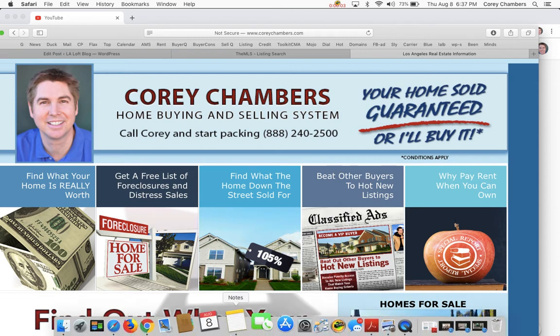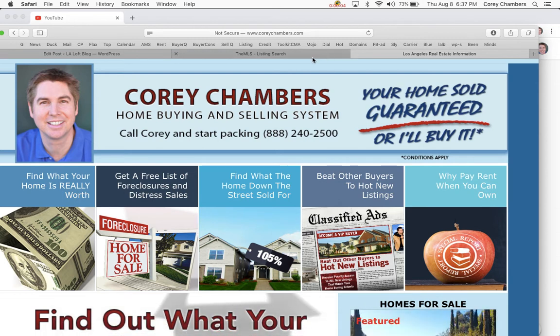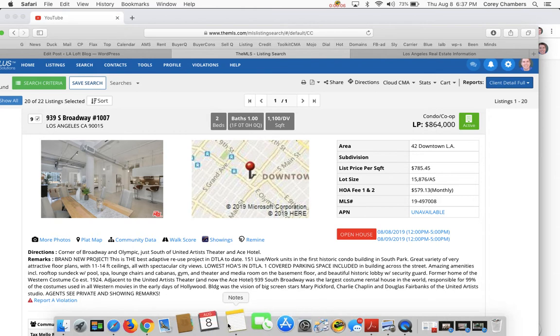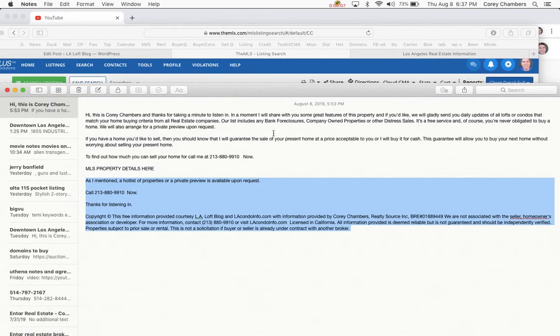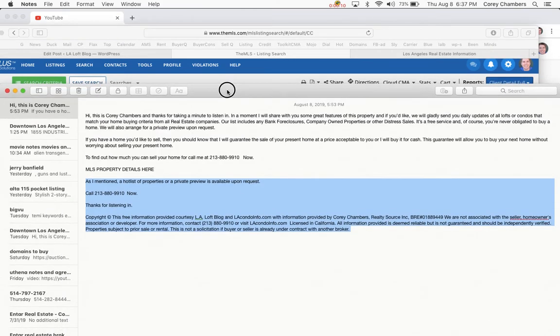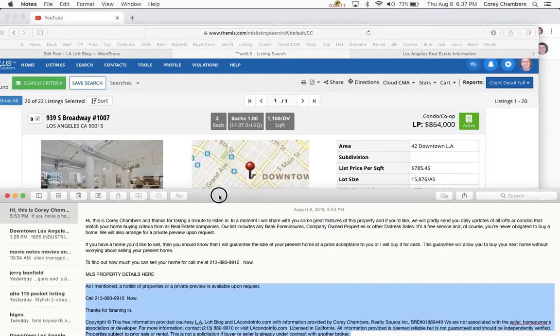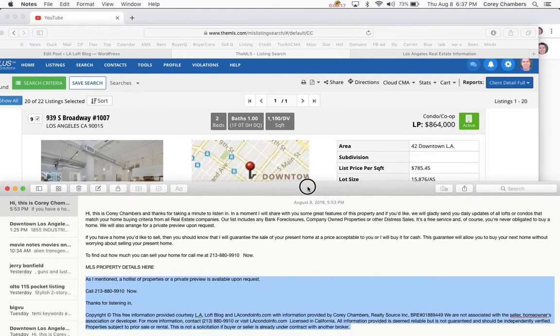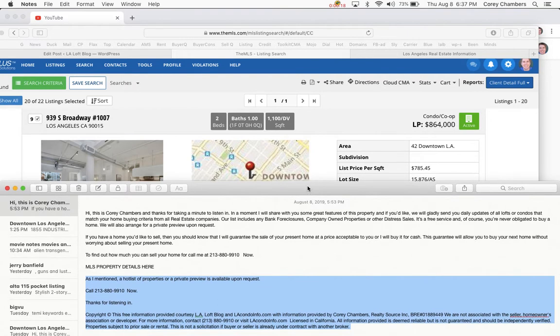Hi, it's Cory Chambers, your Home Sold Guaranteed or I'll Buy It. Thanks for taking a minute to listen in. In a moment we're going to share with you some great features of this property, 939 South Broadway Unit 1007.